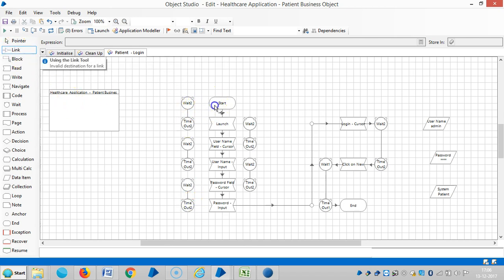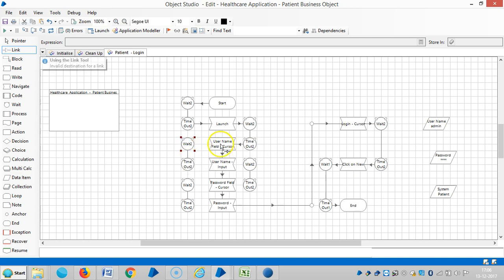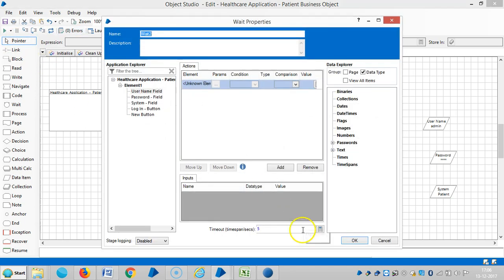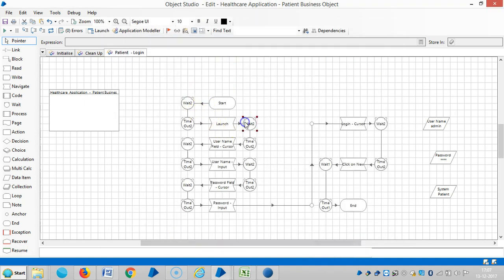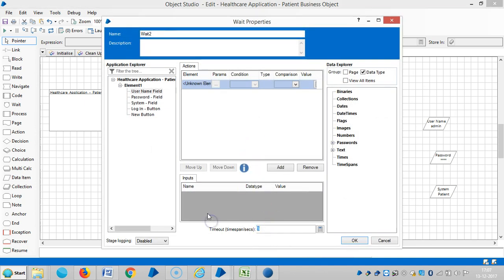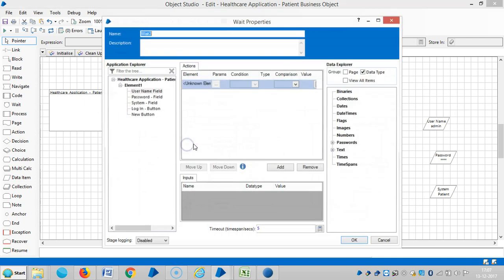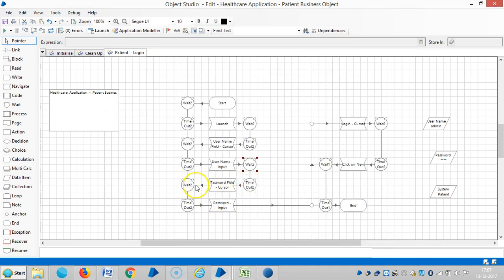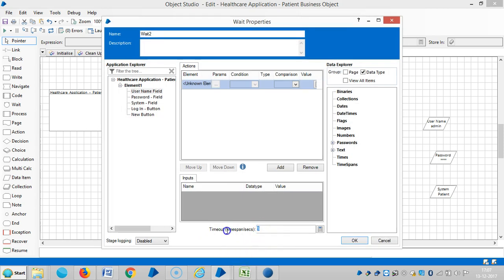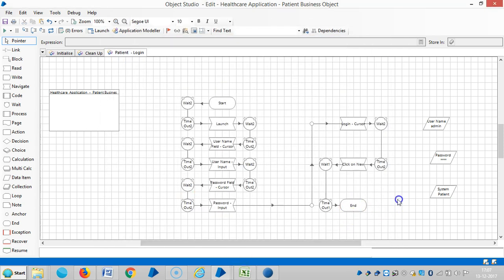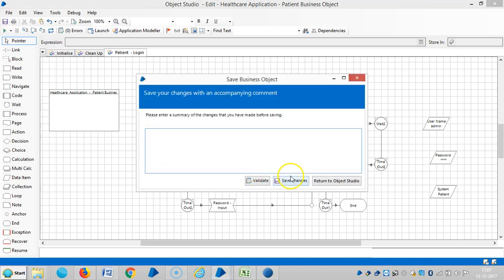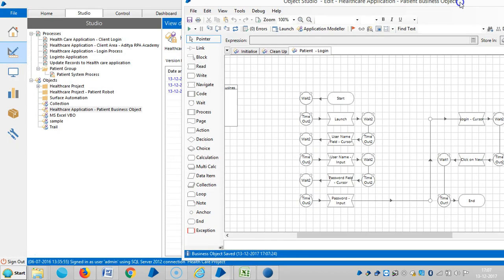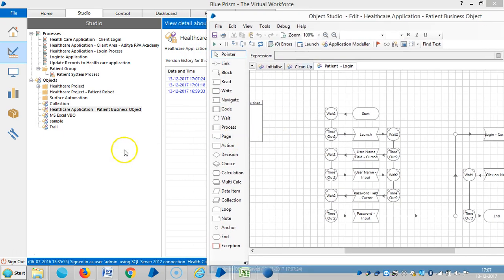So link it. Now I am assigning only two seconds, the waiting time in between two actions, and then we will test it. So reset it and save it. So since I changed the business object and it requires, we need to refresh the Blue Prism.